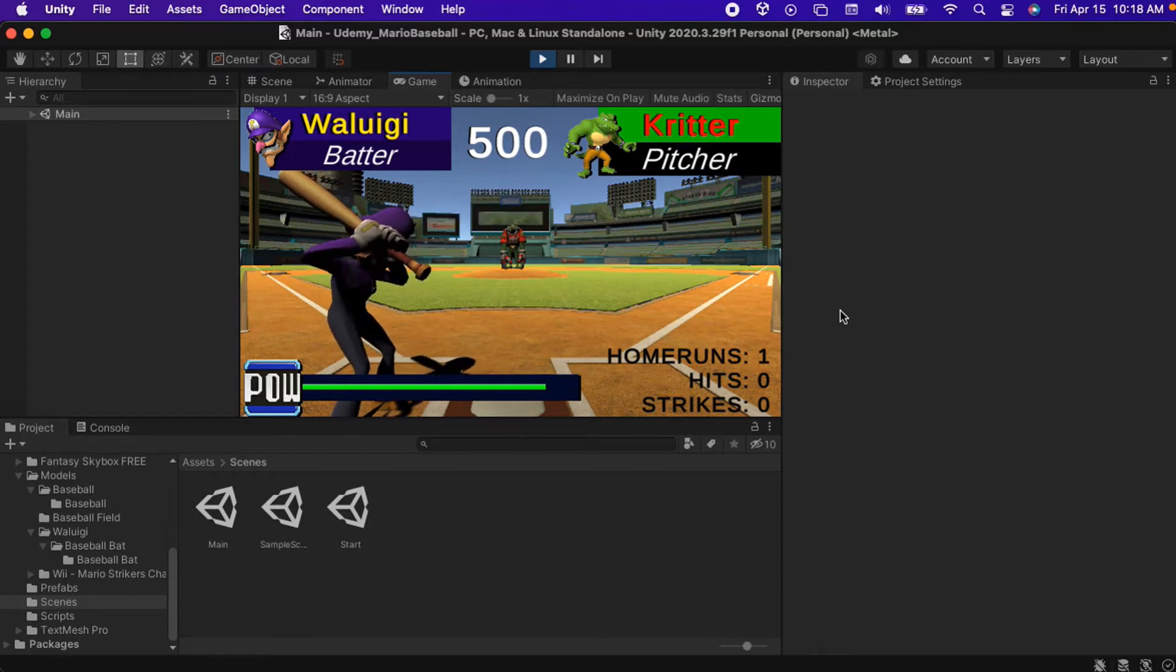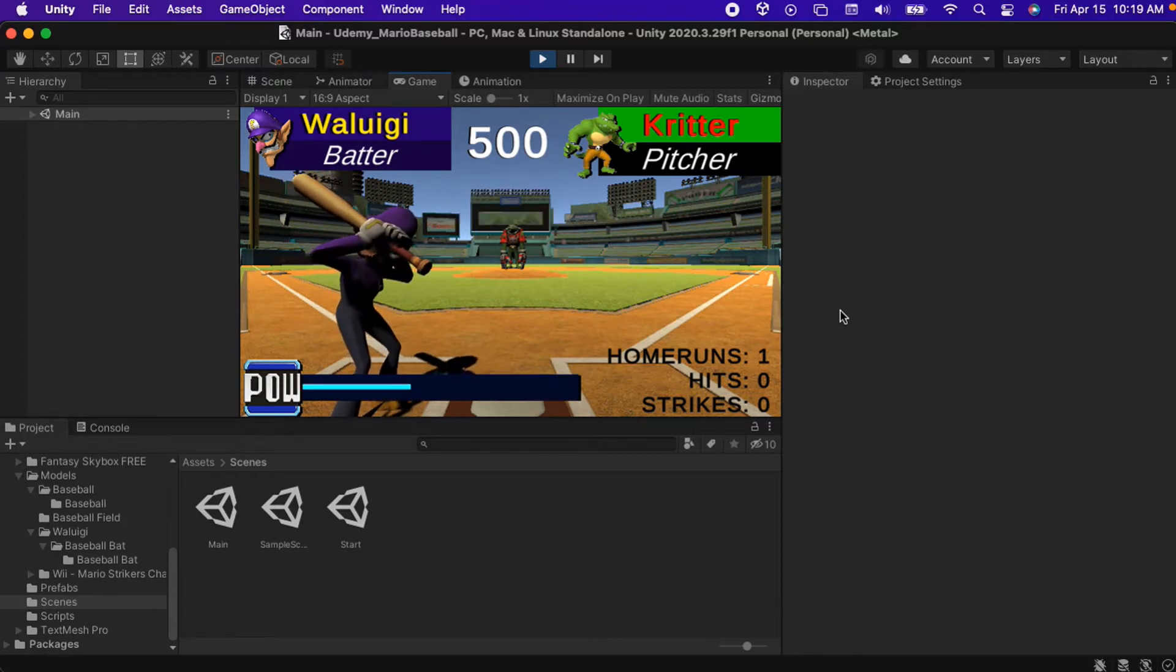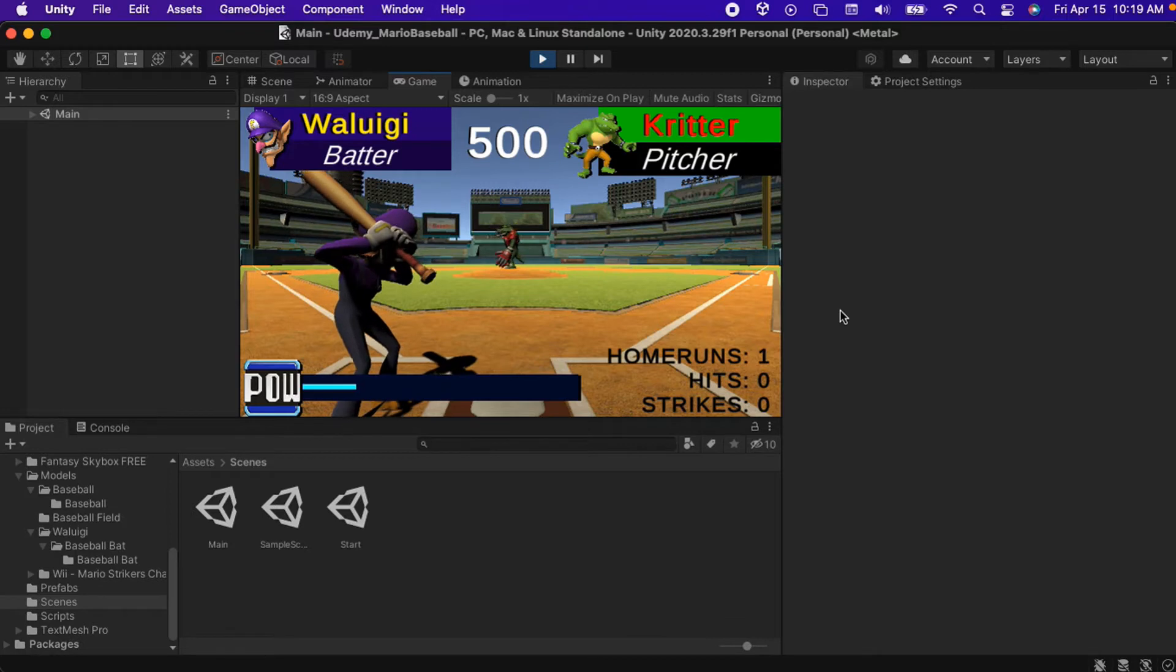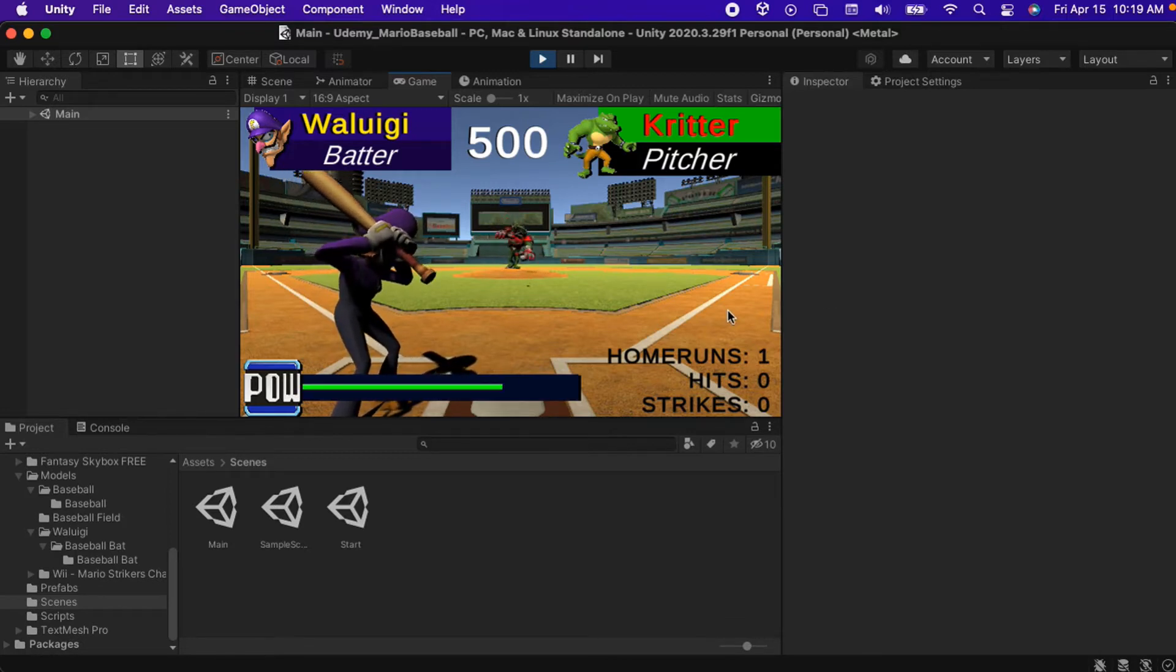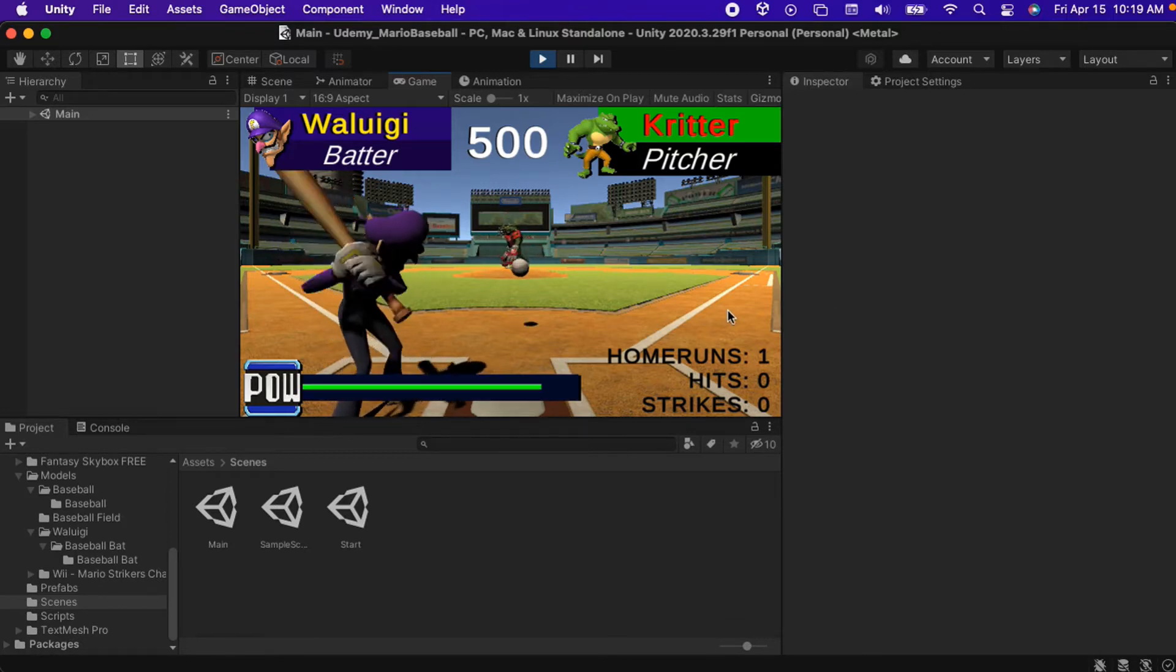Critter will continue to wind up and throw pitches as the code that we wrote cycles through the sequence of events, and we will have the opportunity to hit more balls into the outfield.